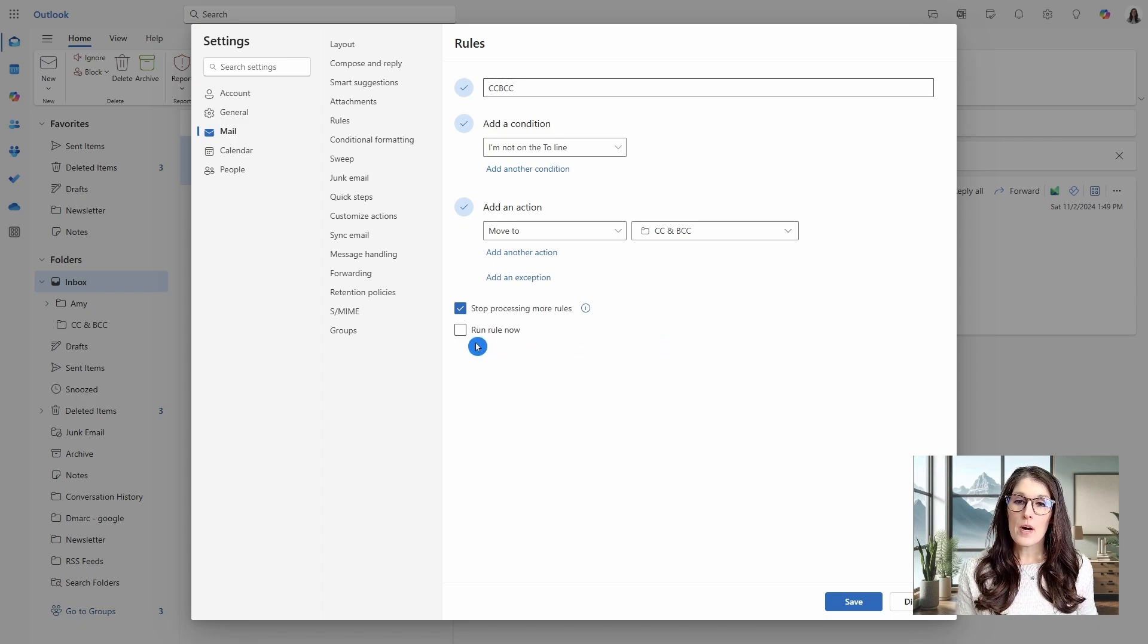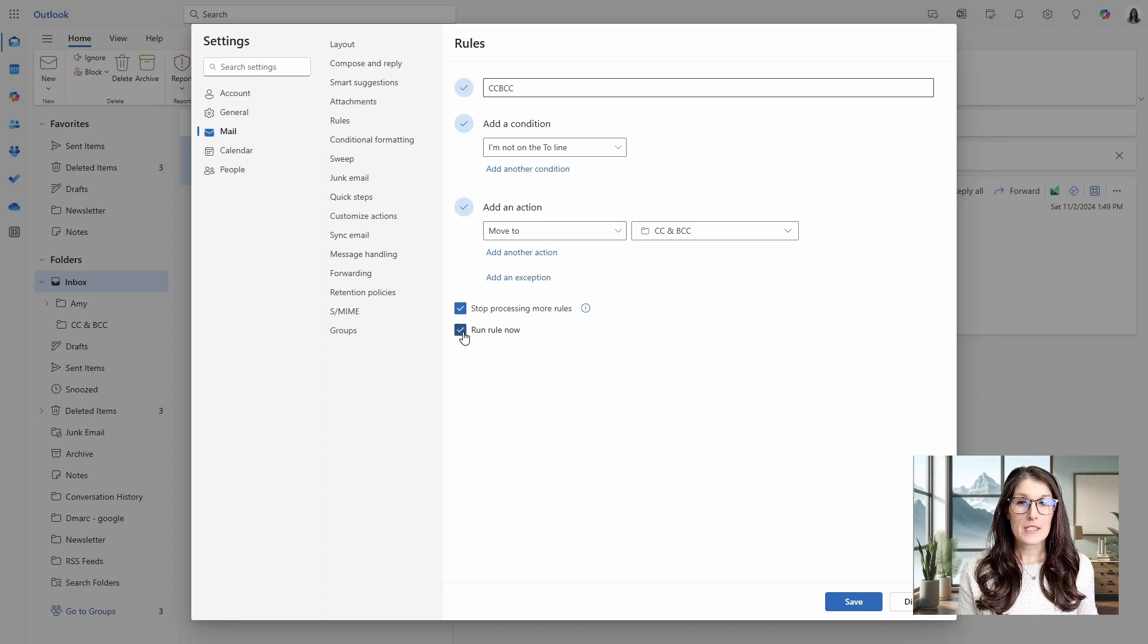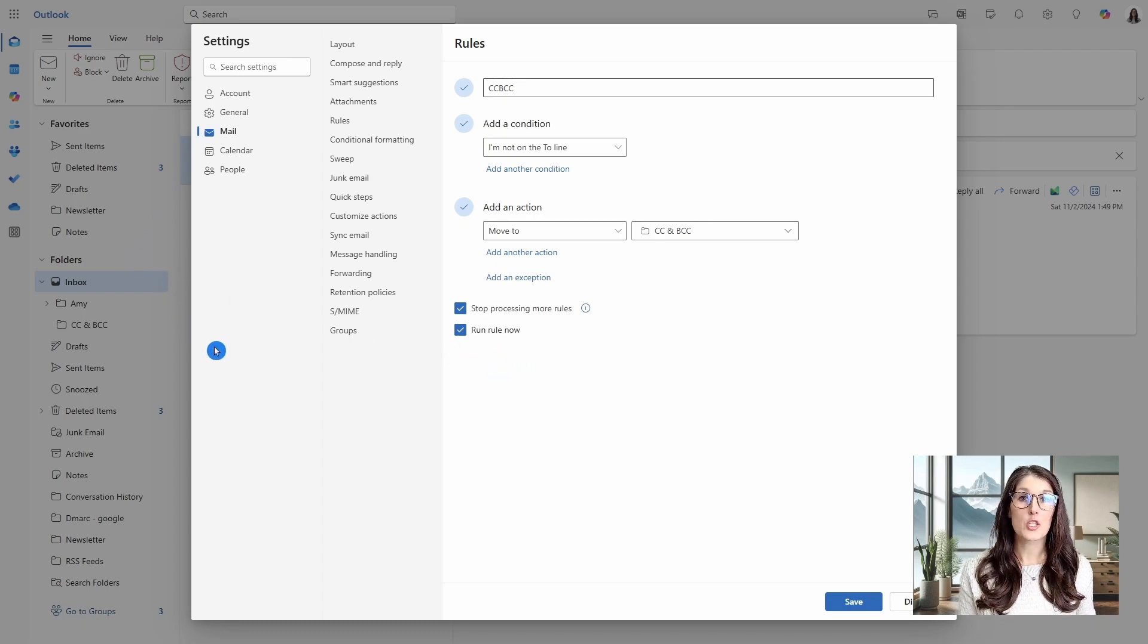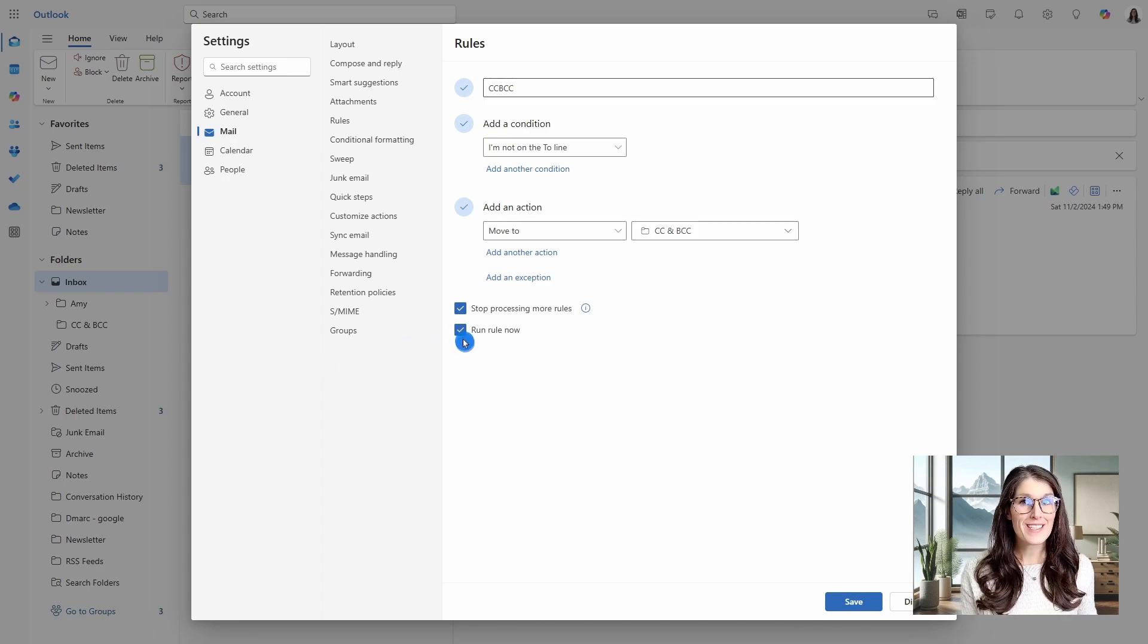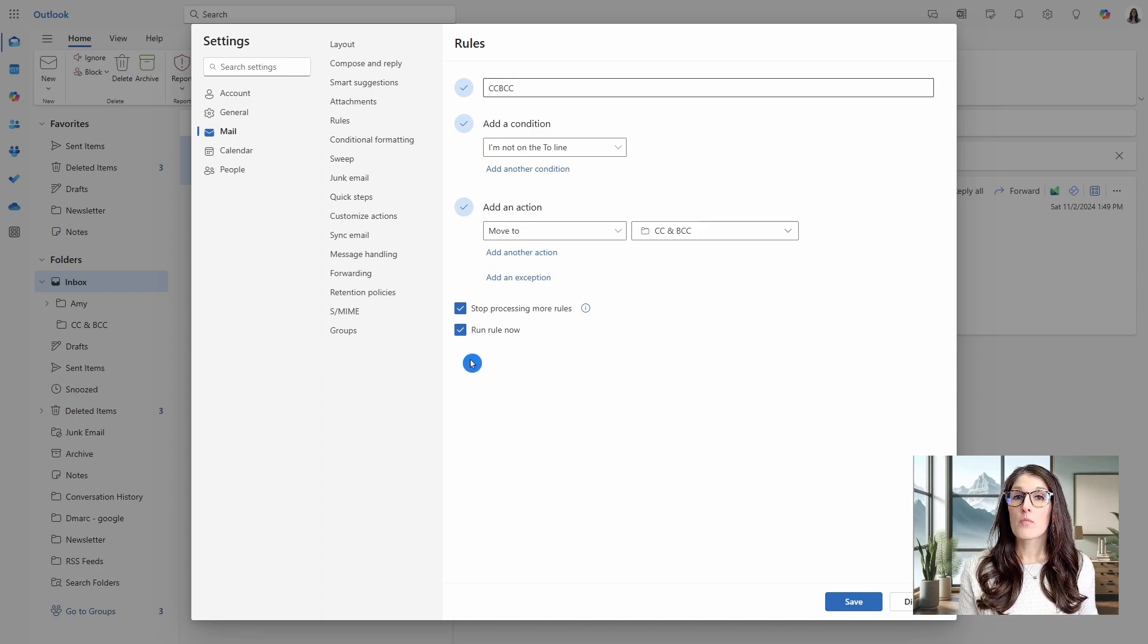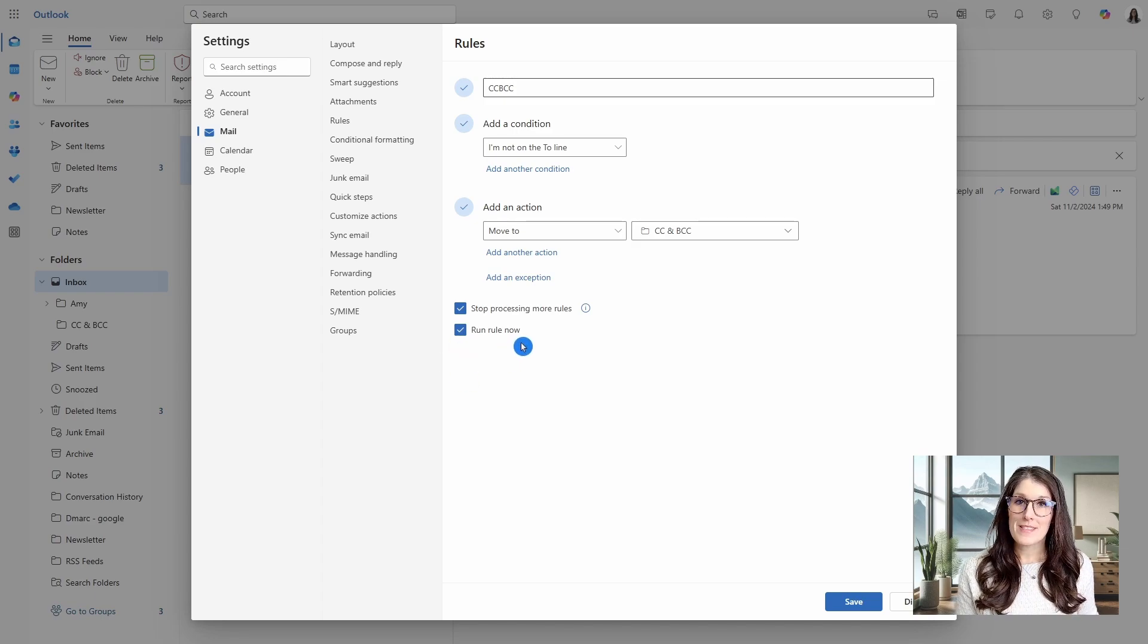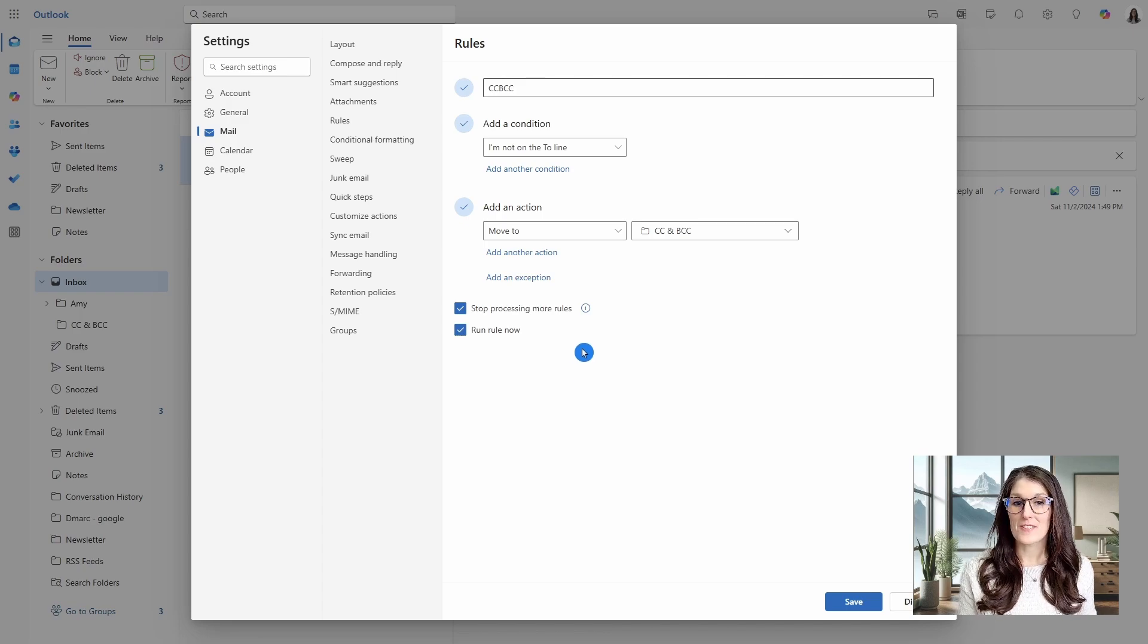So we will go and select that. And then at the bottom, we have run rule now. So if we leave this ticked, then that is going to run the rule on all of the emails that are in your inbox currently, plus future emails. Whereas if you leave this unticked, then it will only run the rule on new emails coming into your inbox. So I want to run this now because I've already got that email from Mike in there, and I want to show you what this looks like.